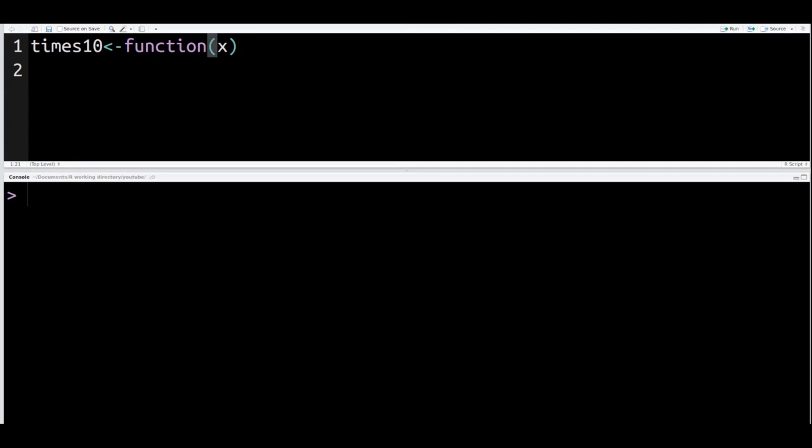After you put in your argument, notice that we only have one argument in this particular function that we're making. You need to use the curly braces, which are right next to the letter P on your keyboard if you're using a QWERTY keyboard. So we press that, then we put a little space between those. Everything inside the curly braces are the mechanisms that are going to affect the function.